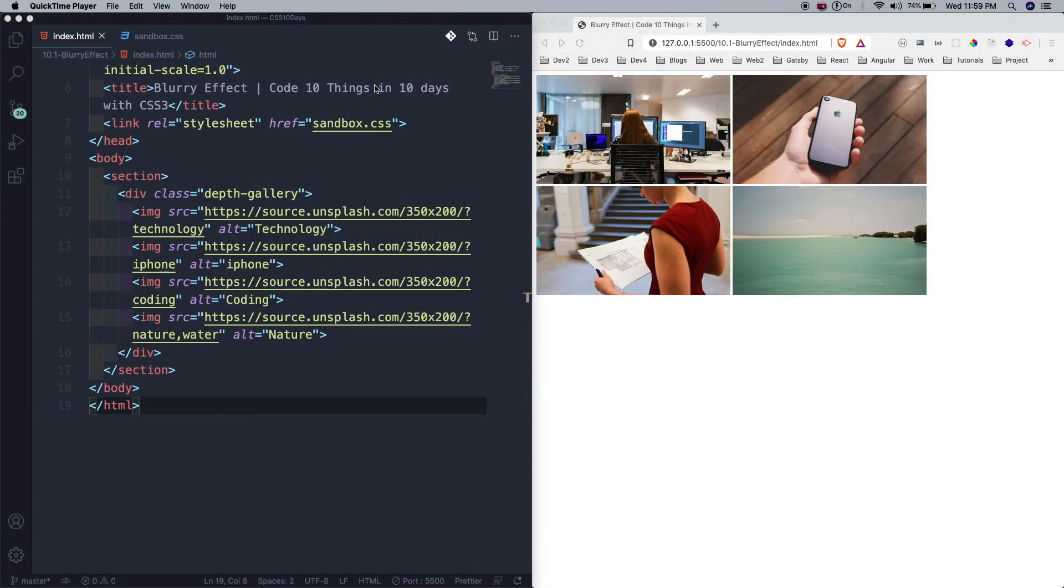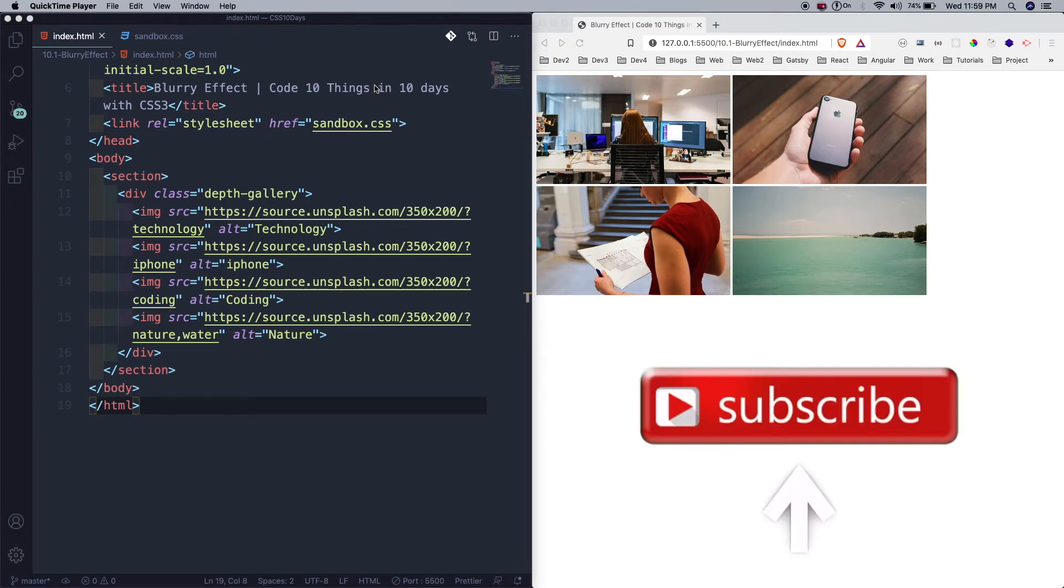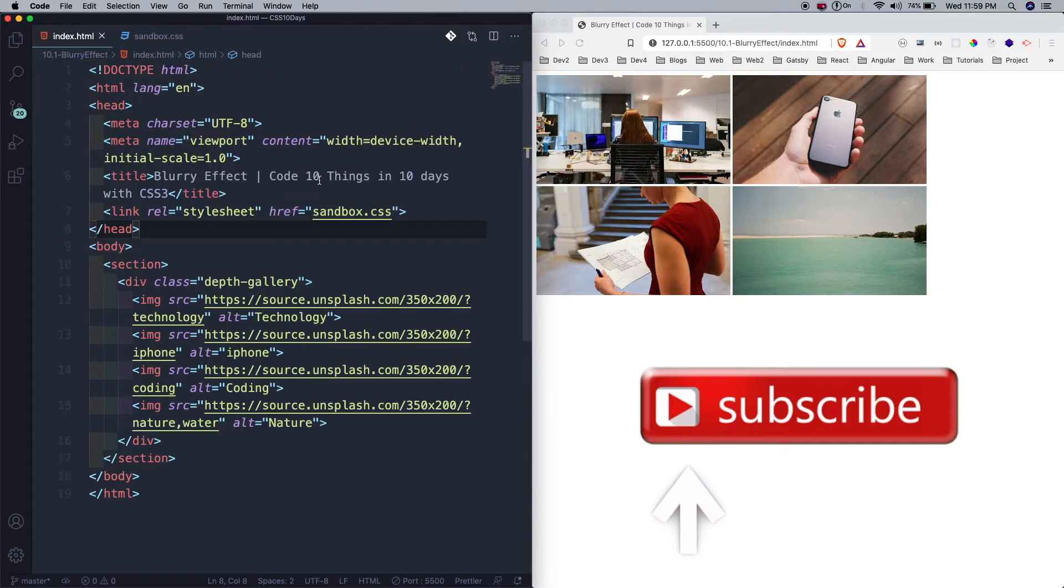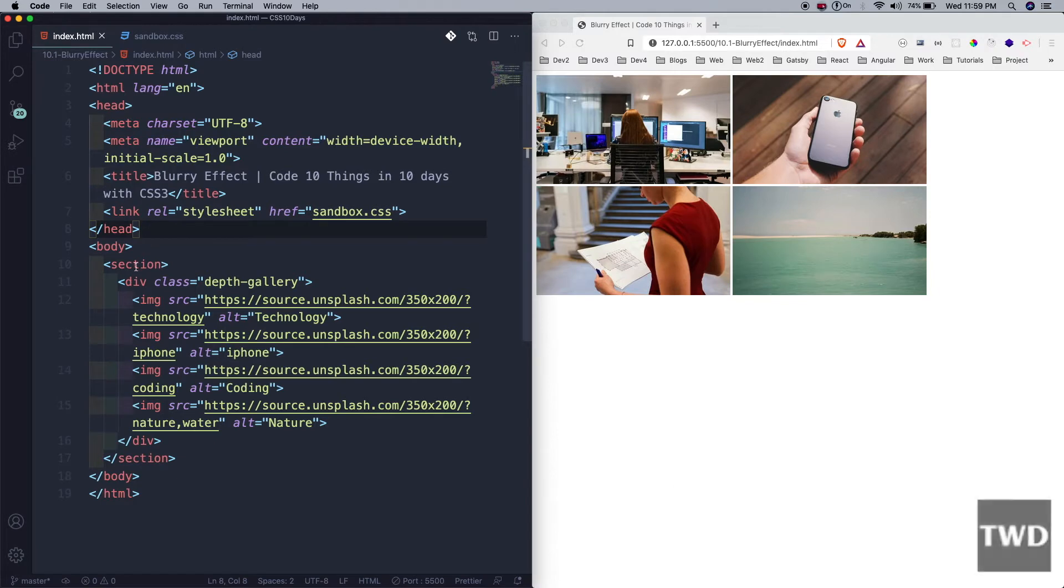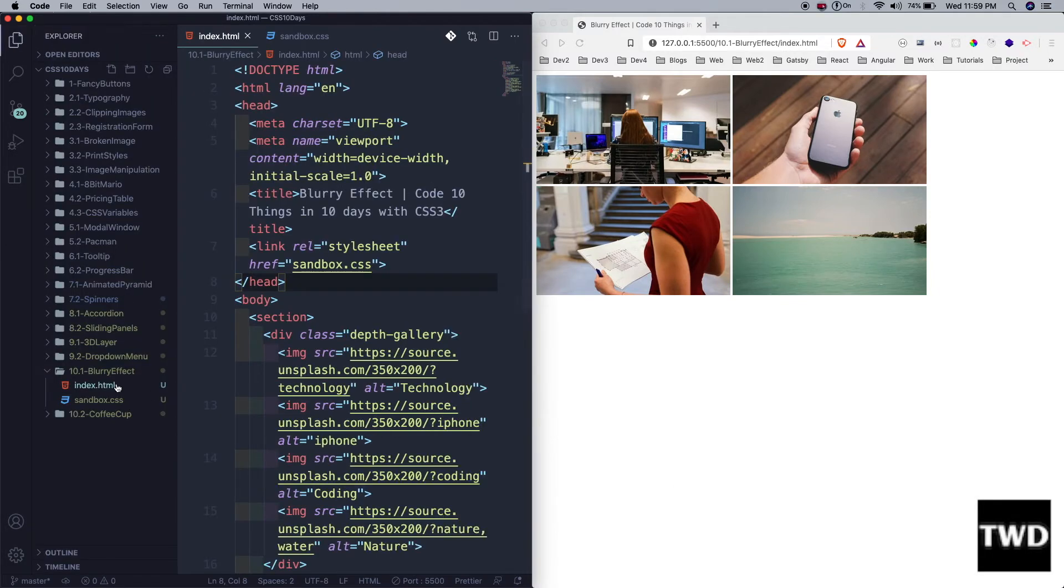Hi, welcome to day 10 of CSS3 in 10 days. This is the last day, so let's go ahead. The first project we're going to create today is a blurry effect. I've already created a blurry effect folder with index.html and sandbox.css.